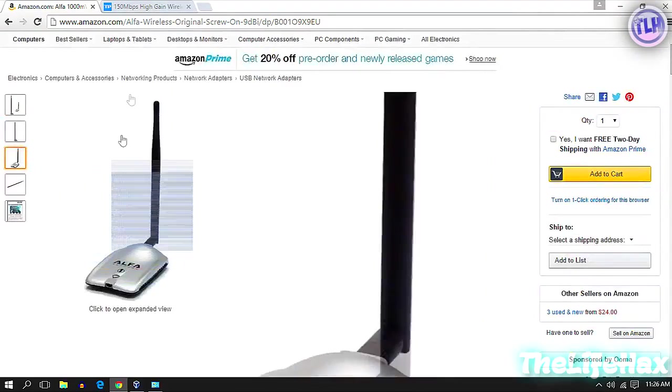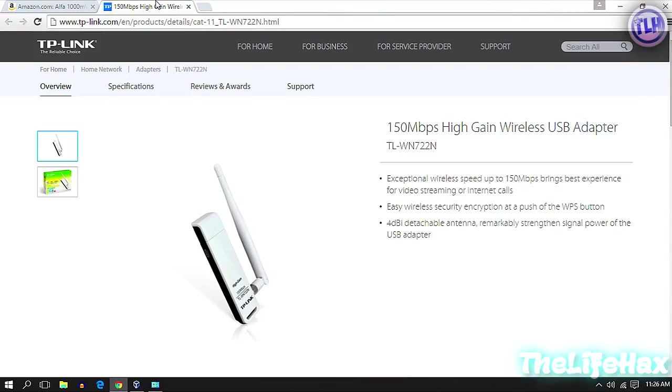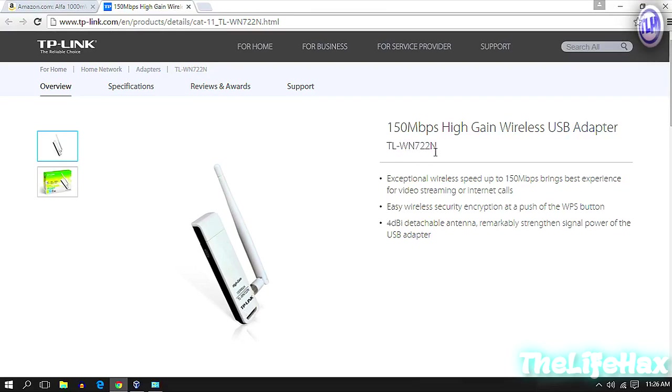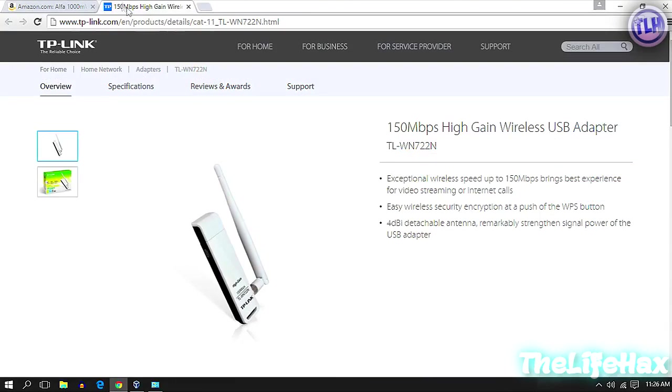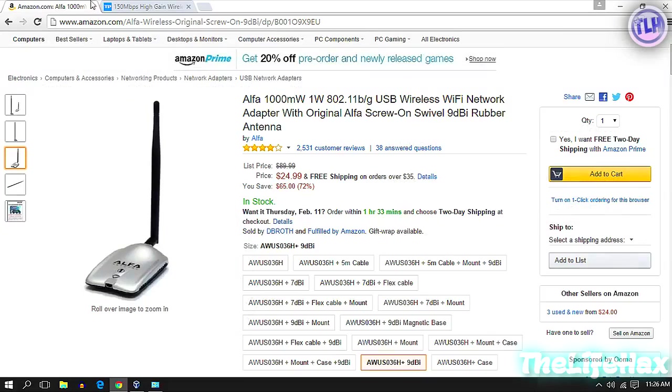I'm using this one, it's a TP-Link. I don't know what the hell it is, WN7200N. Both of these devices support the monitoring interface.